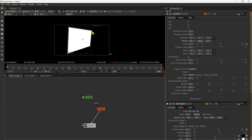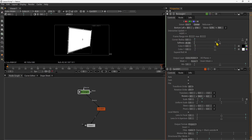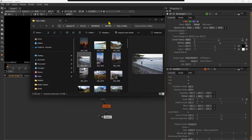We can also do a similar effect using corner pins, but while card 3D goes through the parameters, with corner pins we do that using the view directly. Here I can still work on the rectangle — for example, if I want to simulate a TV screen or a billboard, I can create some emissive effect with this.